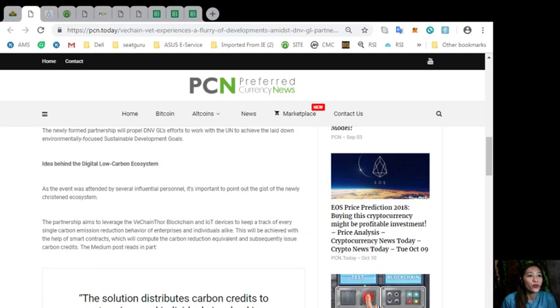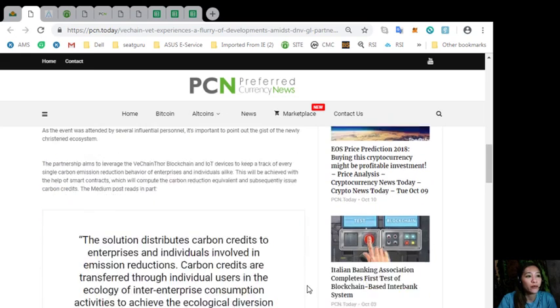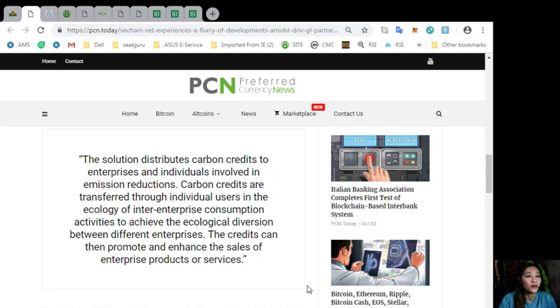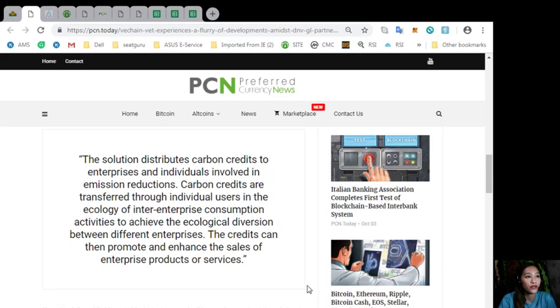This will be achieved with the help of smart contracts, which will compute the carbon reduction equivalent and subsequently issue carbon credits. The medium post reads, in part, quoting: The solution distributes carbon credits to enterprises and individuals involved in emission reductions. Carbon credits are transferred through individual users in the ecology of enterprises' consumption activities to achieve ecological diversion between different enterprises. The credits can then promote and enhance the sales of enterprise products or services.